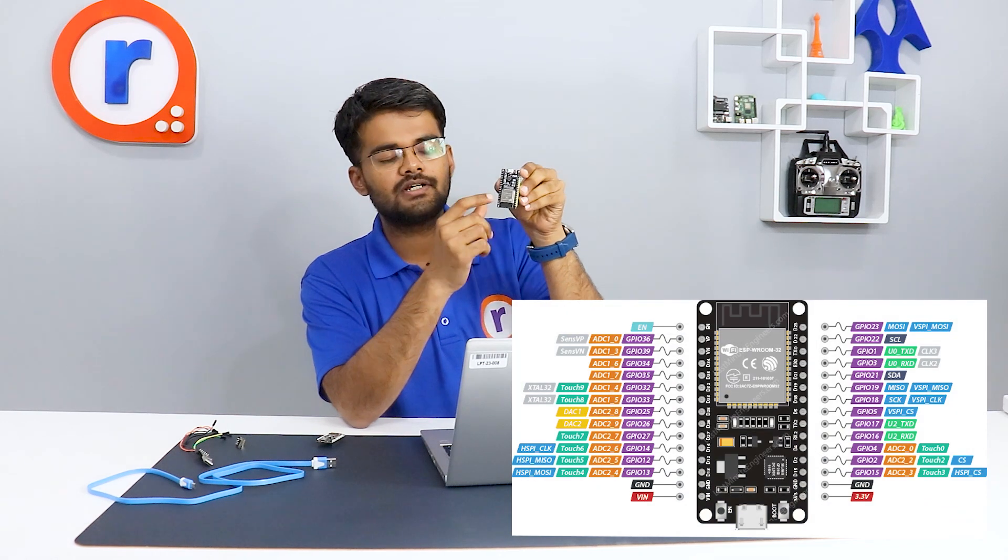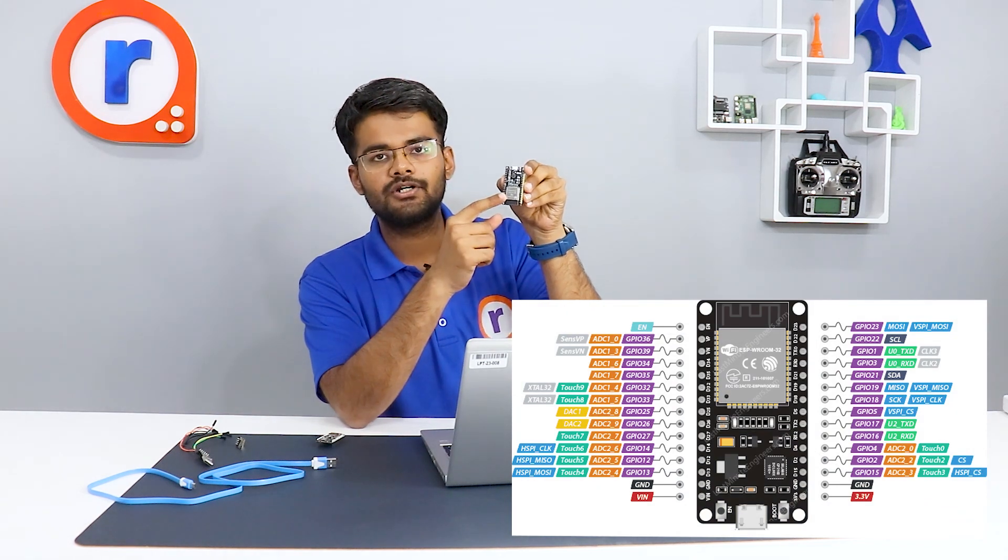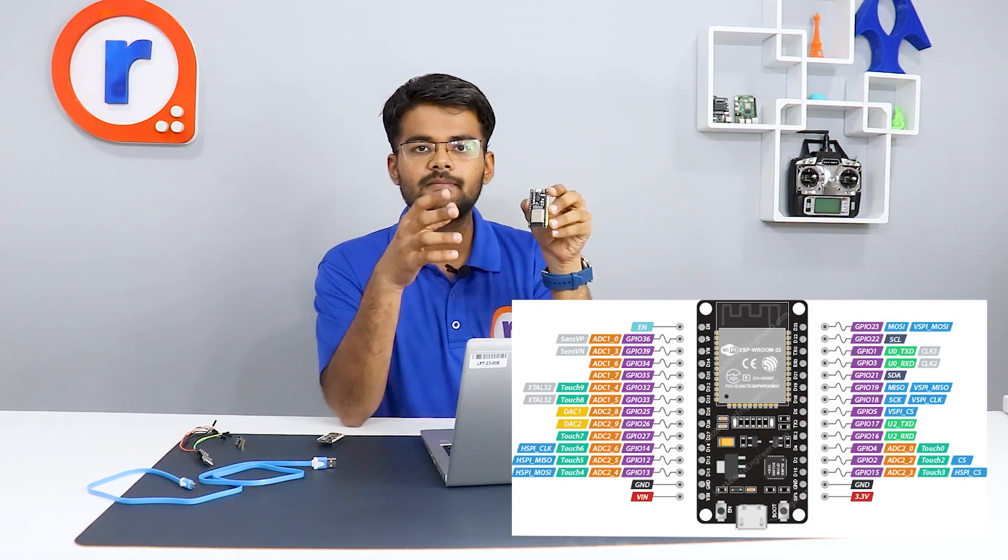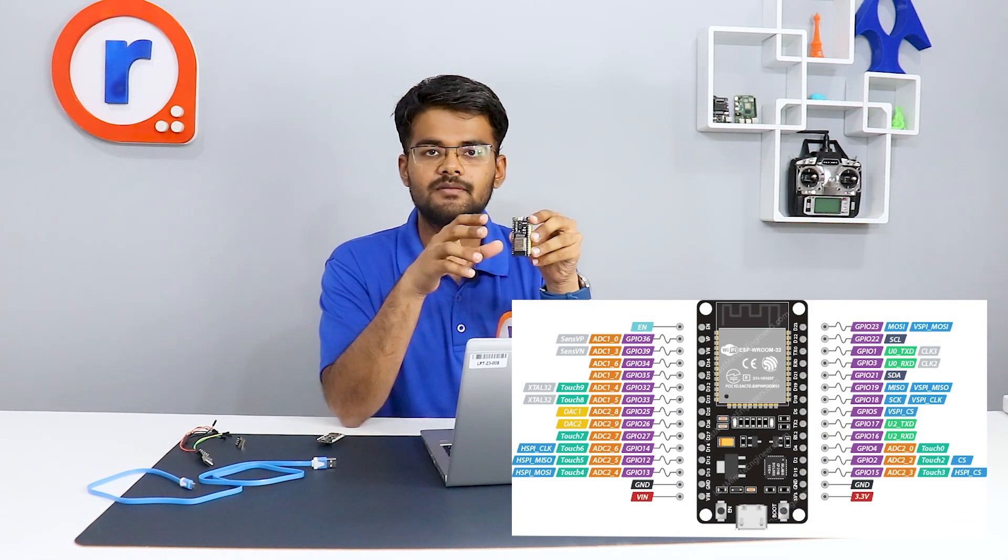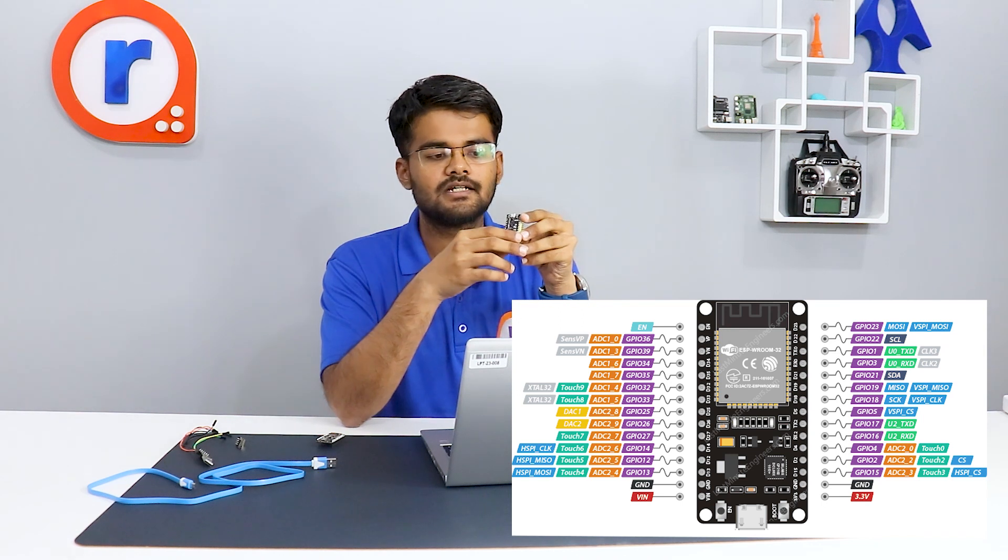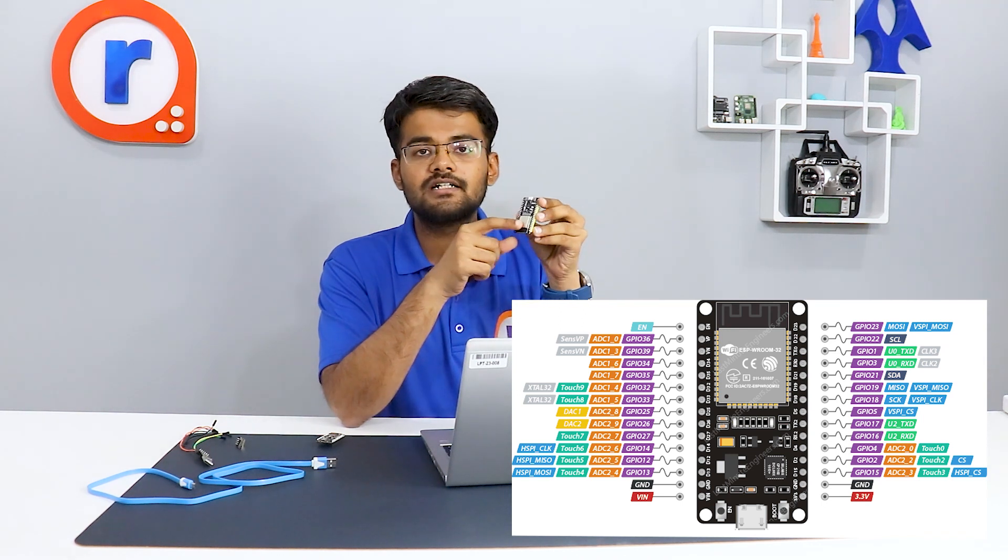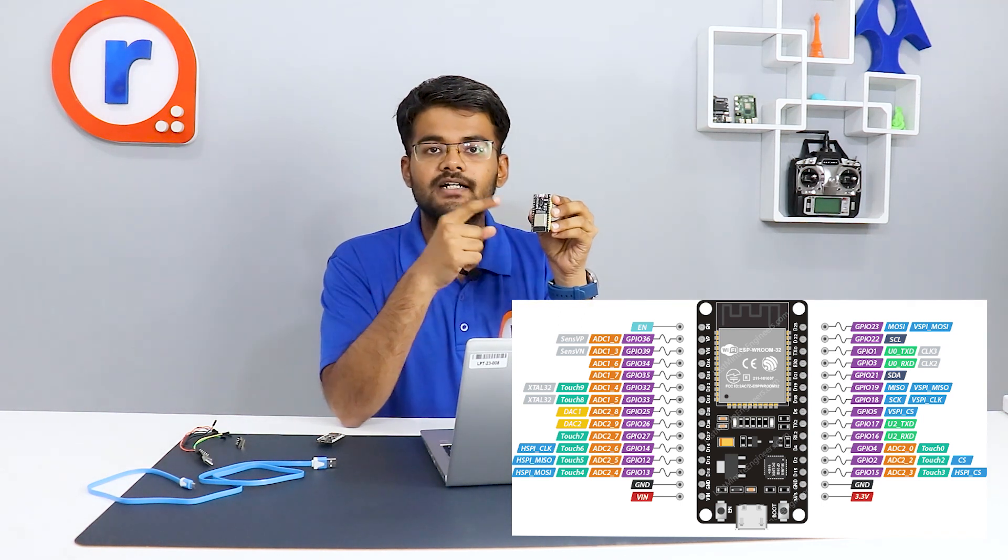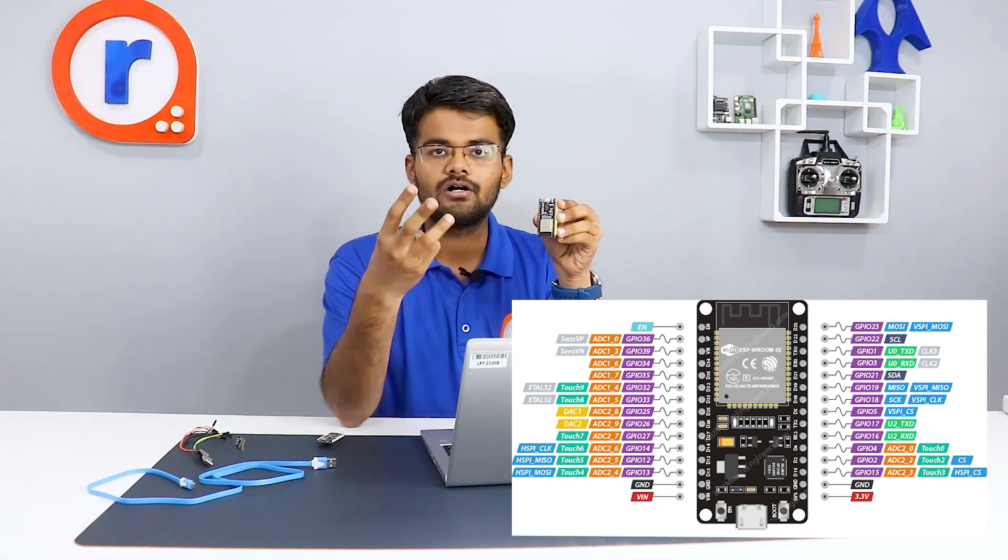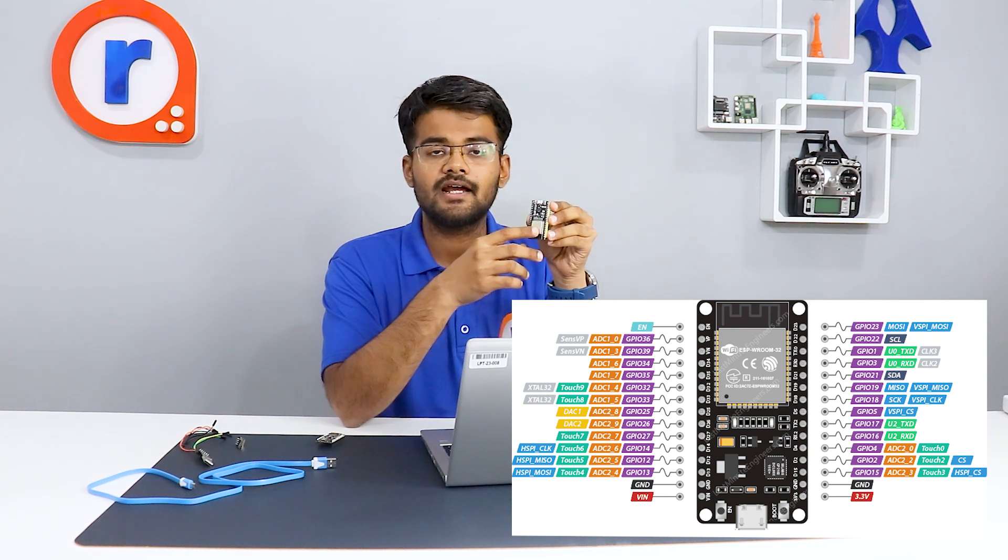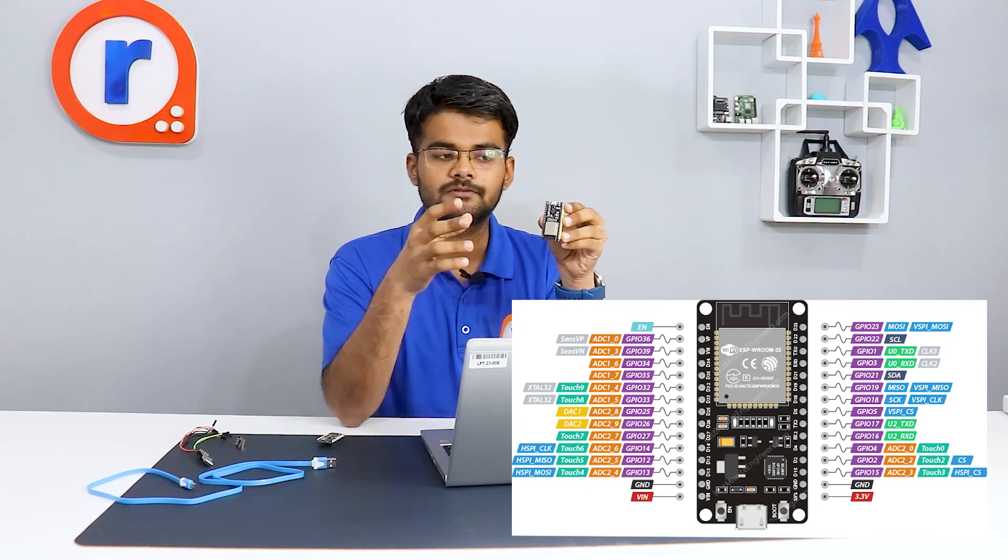The next one is the ESP32. These two boards may look similar, but this has got only one ADC channel and this has got 18 ADC channels. So you can connect many sensors to this, 10 analog sensors you can connect to this module and you can make an IoT project with many sensors. It has got touch sensor, temperature sensor, hall effect sensor and also Bluetooth.